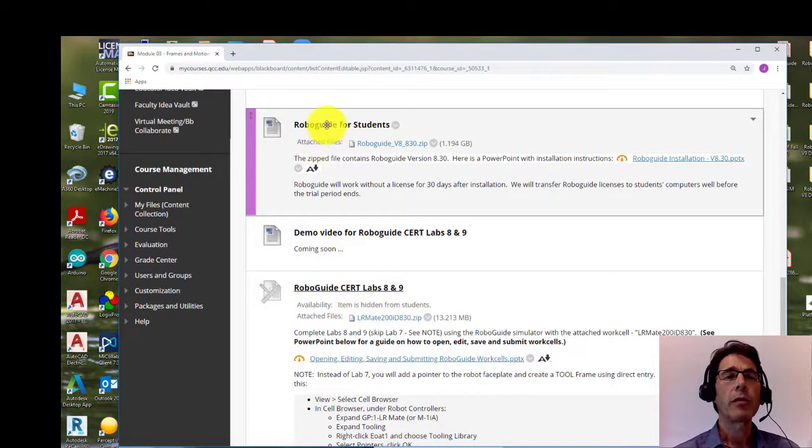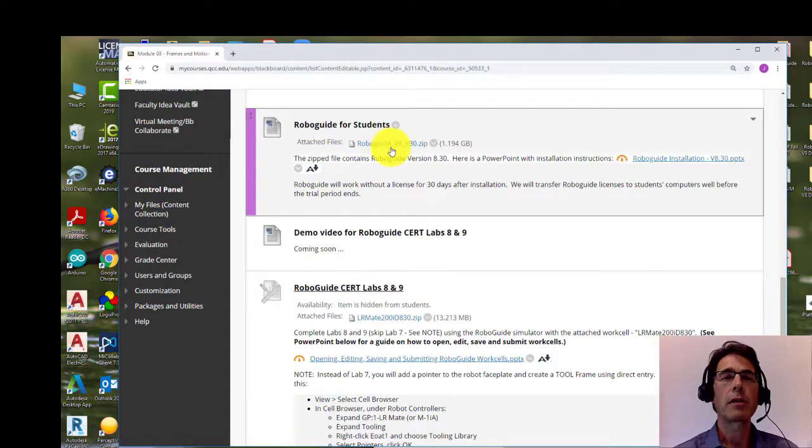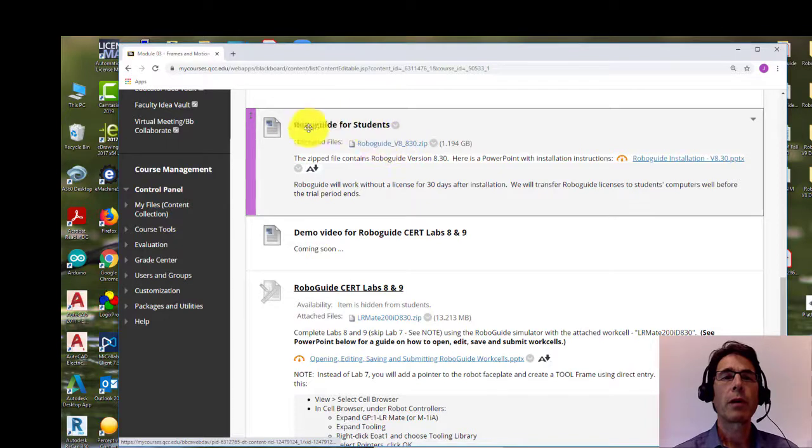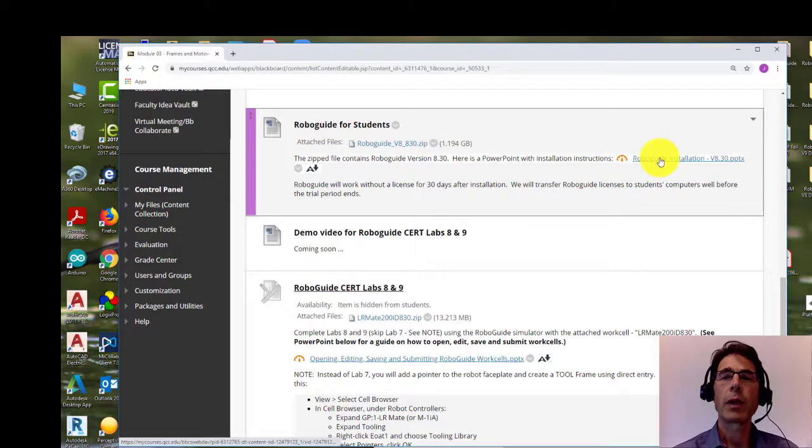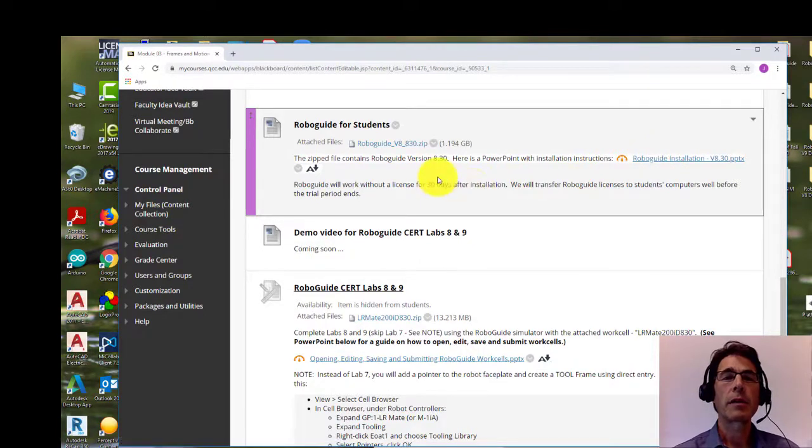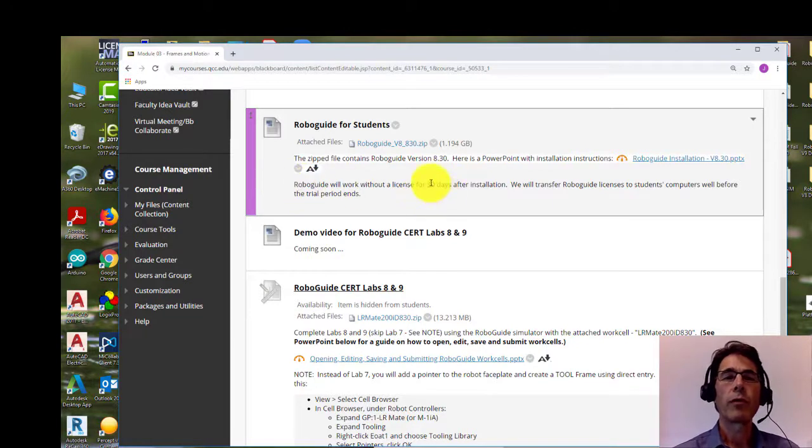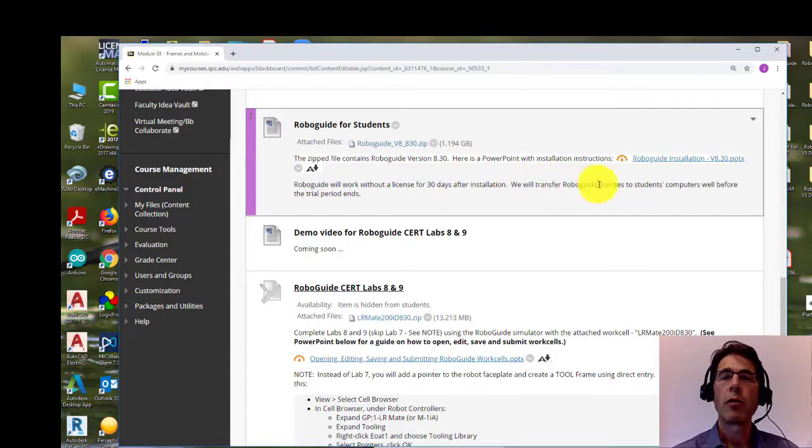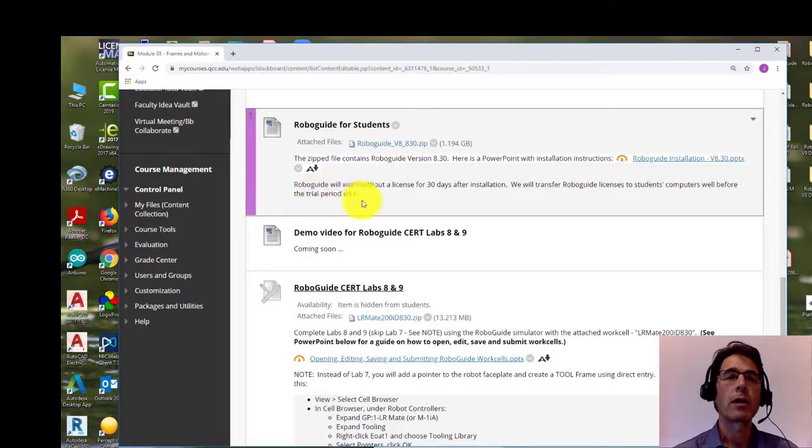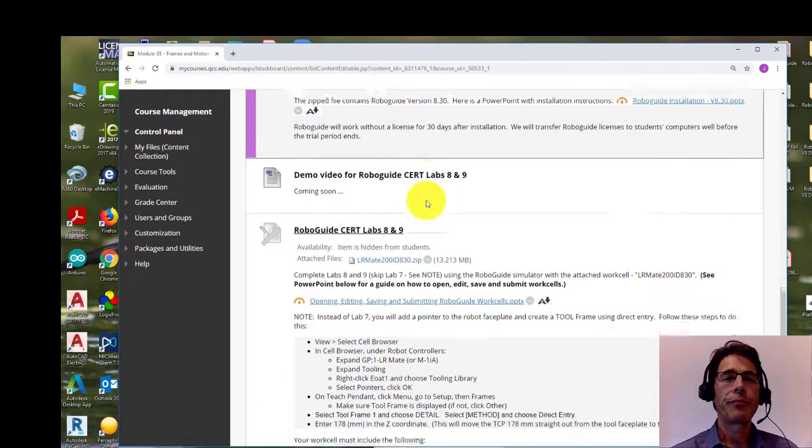First of all, obviously you need to have RoboGuide installed to do these labs. So you'll find the installation file for it here under this item called RoboGuide for students. And there's also a PowerPoint that explains how to do the installation. RoboGuide, as it says here, will work for 30 days without a license, but before that time I'm going to transfer RoboGuide licenses to your computers so we'll be able to use it throughout the term.